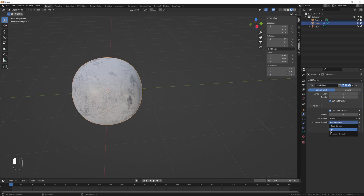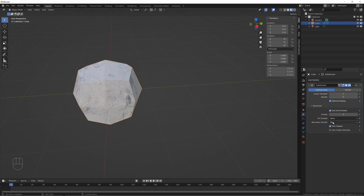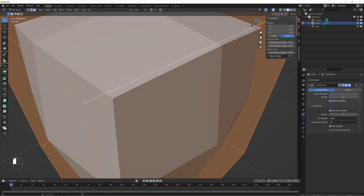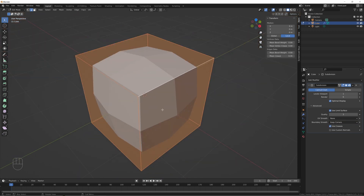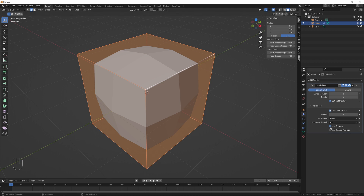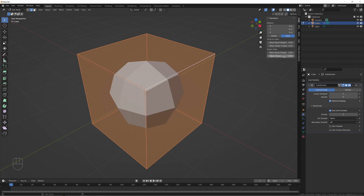Boundary Smooth does very little — toggling it back and forth, I can't really tell any difference. Just don't bother with it and keep it at the default. Use Creases is basically just telling Blender whether or not to use the crease weights you've defined. If toggled off, changing crease values does absolutely nothing. Turn it on, and the creases take effect. If your creases are all the way down to zero, toggling this on and off has no effect either.